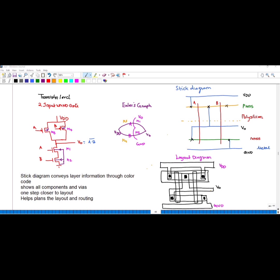For a two-input NAND gate with inputs A and B, the output equation is V_naught = (A·B)'. Since the output is NAND, A and B transistors should be connected in series for NMOS.